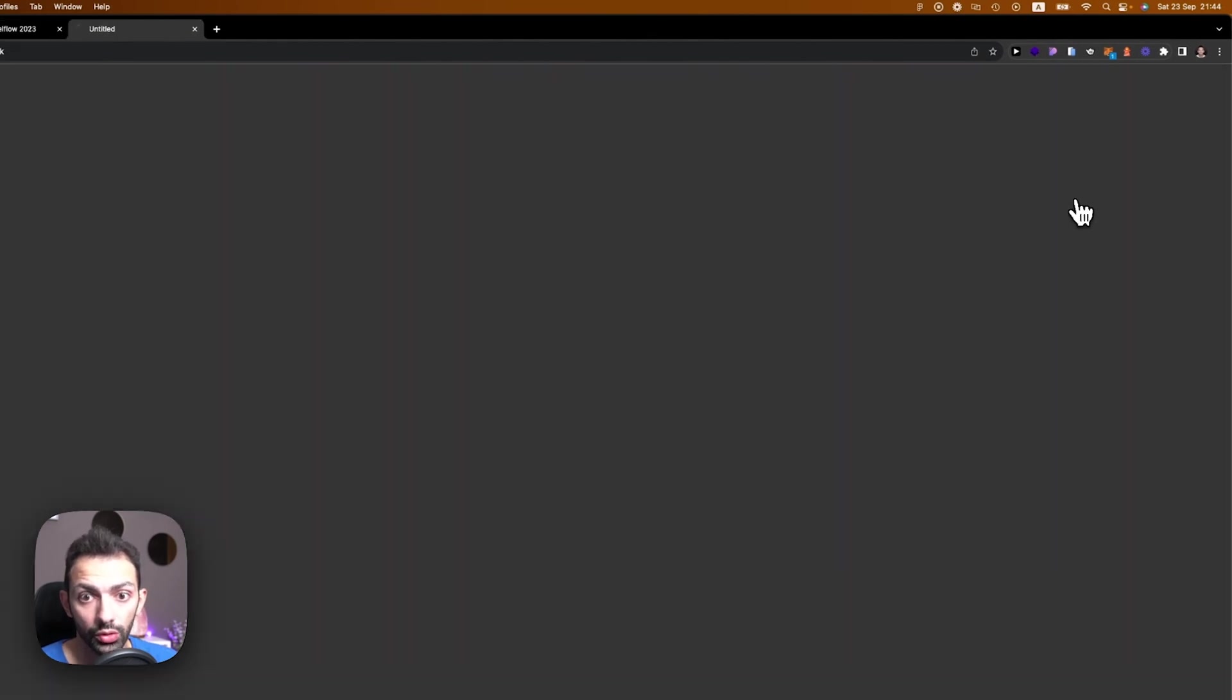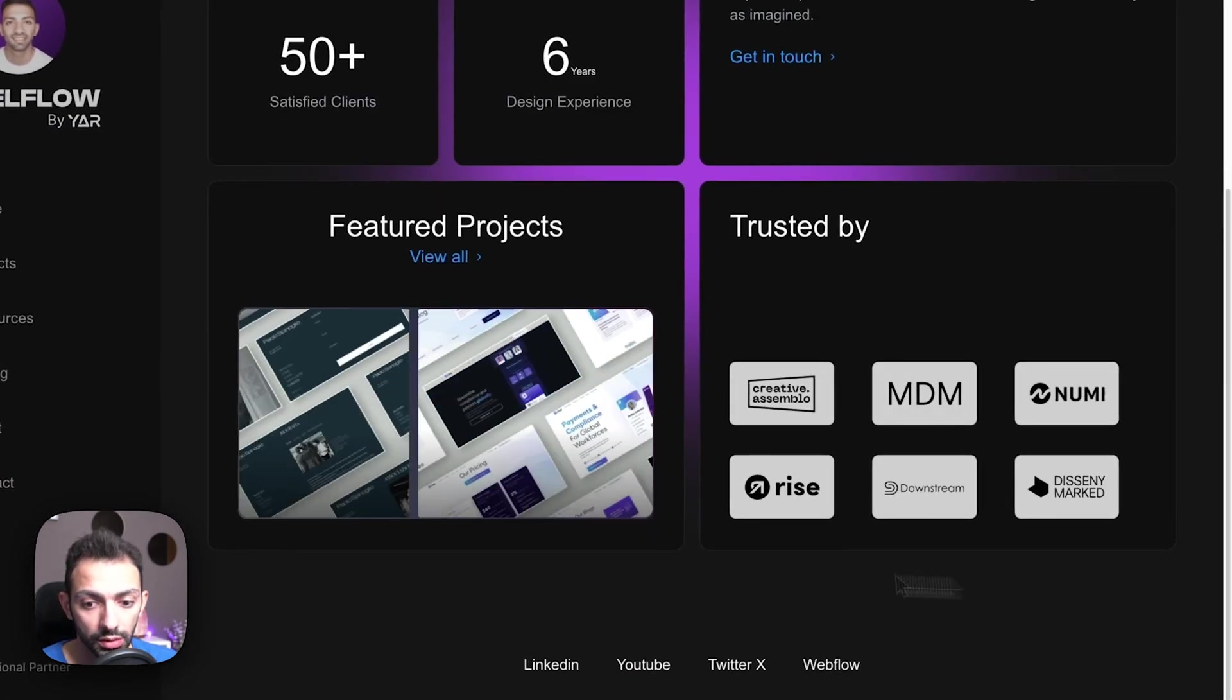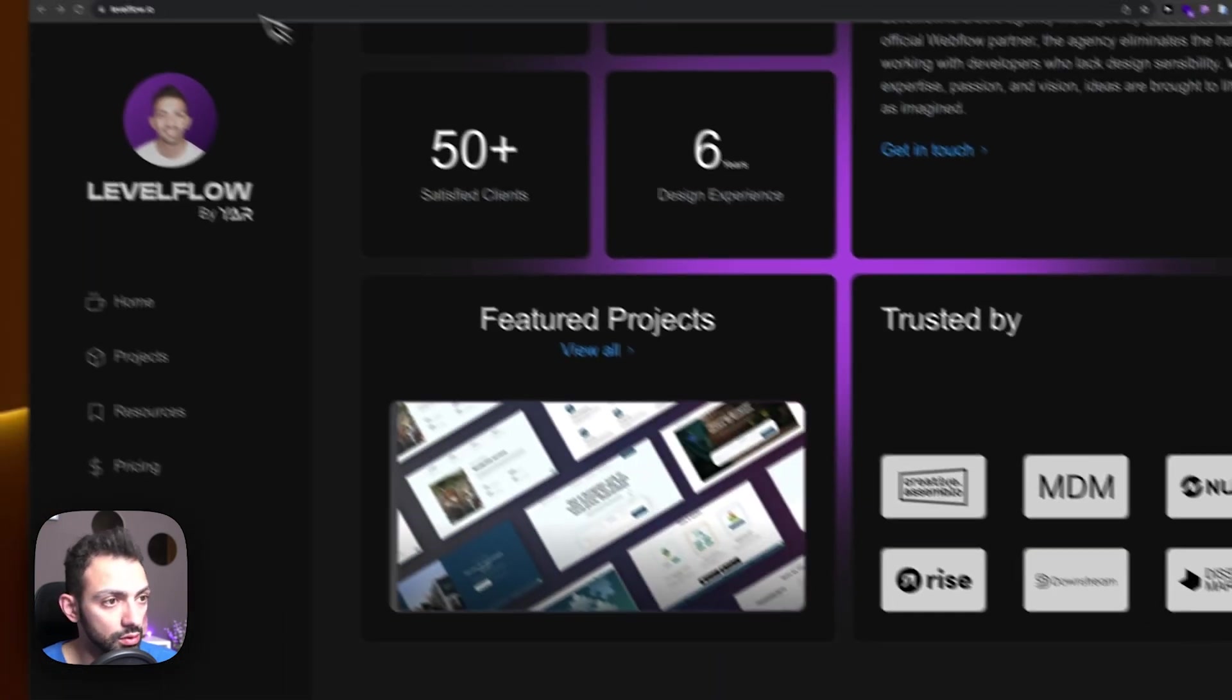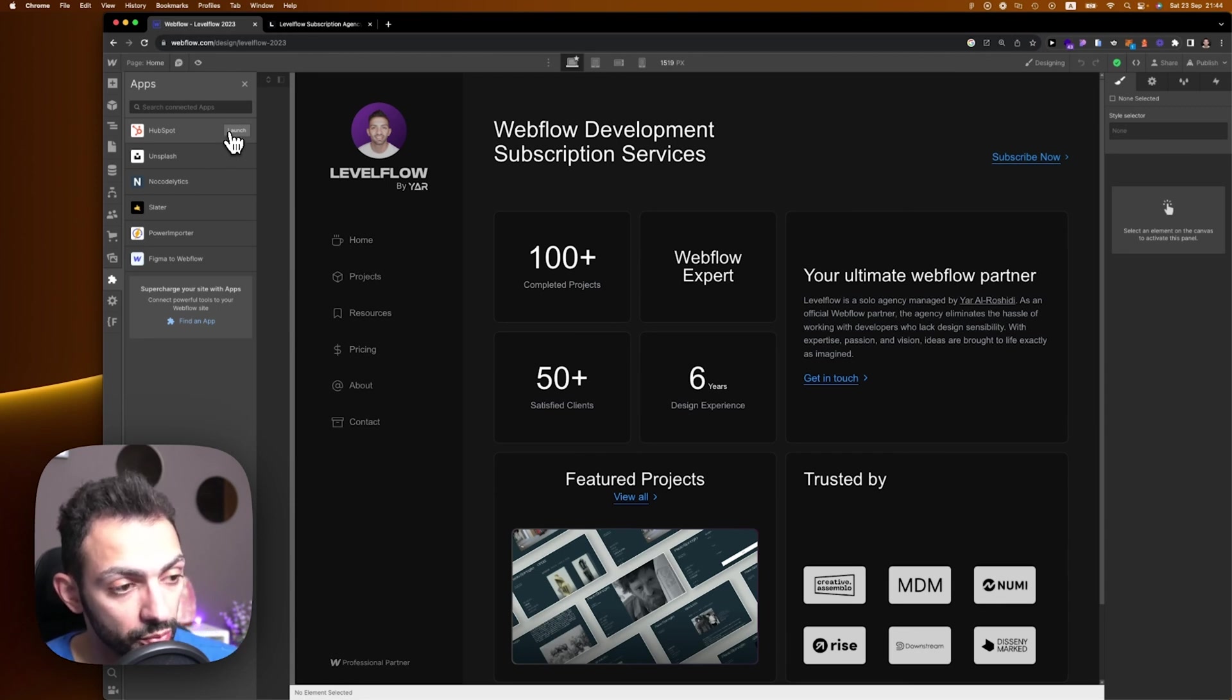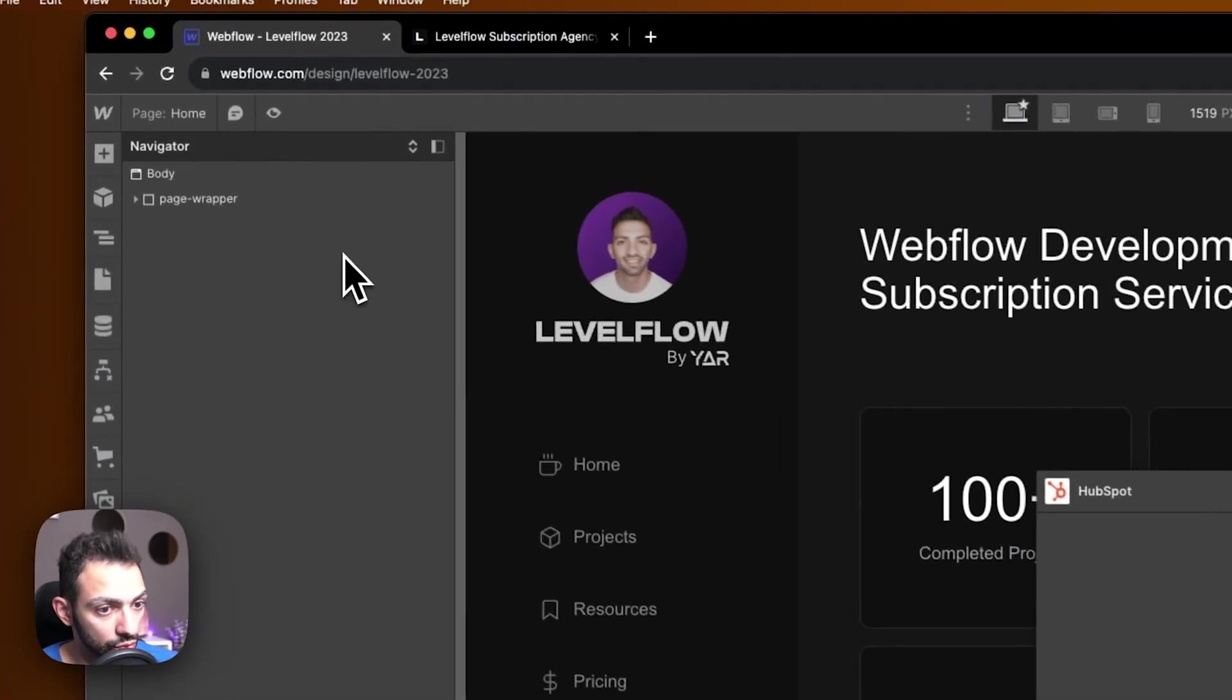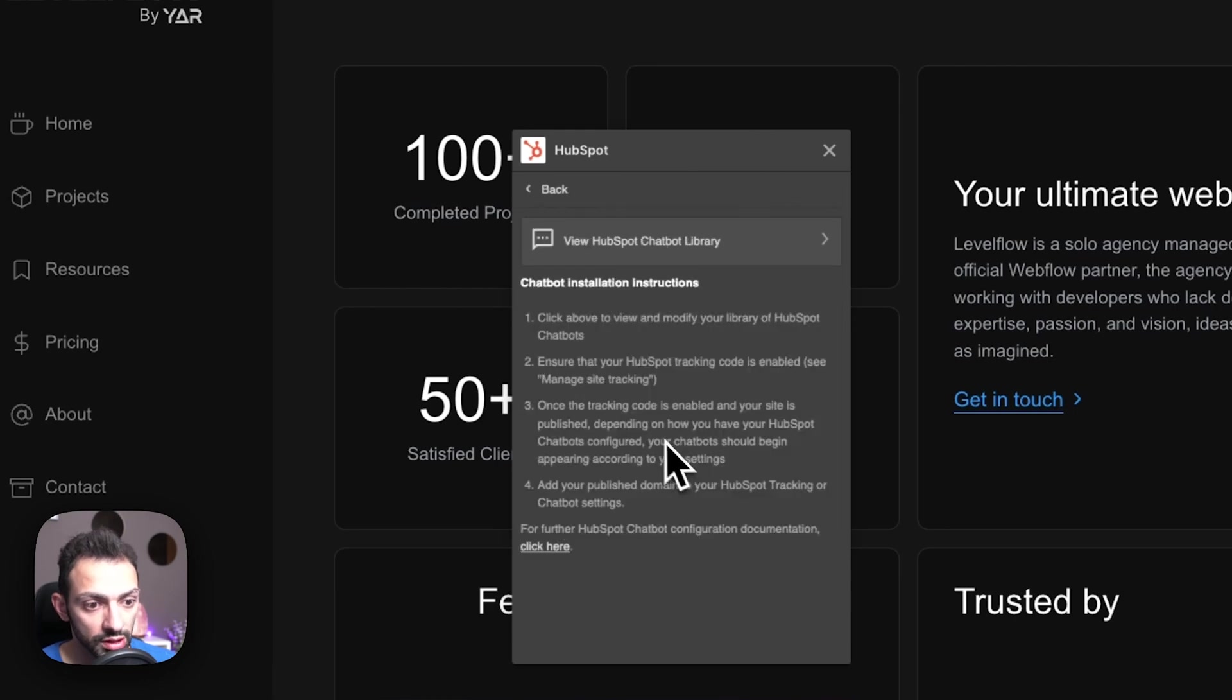We're going to install a HubSpot chatbot widget today. We connected our HubSpot app to the profile or to the project that we have here. So we go to Launch HubSpot, and then we go to Add HubSpot Chatbot to Your Site. Now in order to do this, we'll need to configure some stuff.